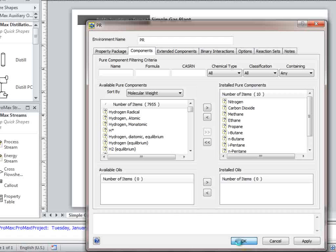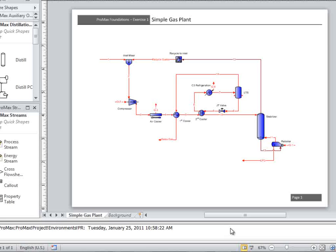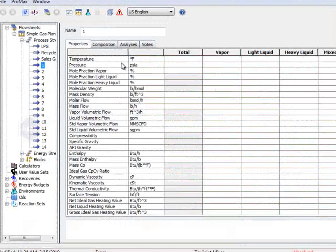Once you have these components selected, click OK at the bottom of the screen. We can now begin inputting the information given to us. If we double-click on the inlet stream, we can type in the temperature, 95 degrees Fahrenheit.